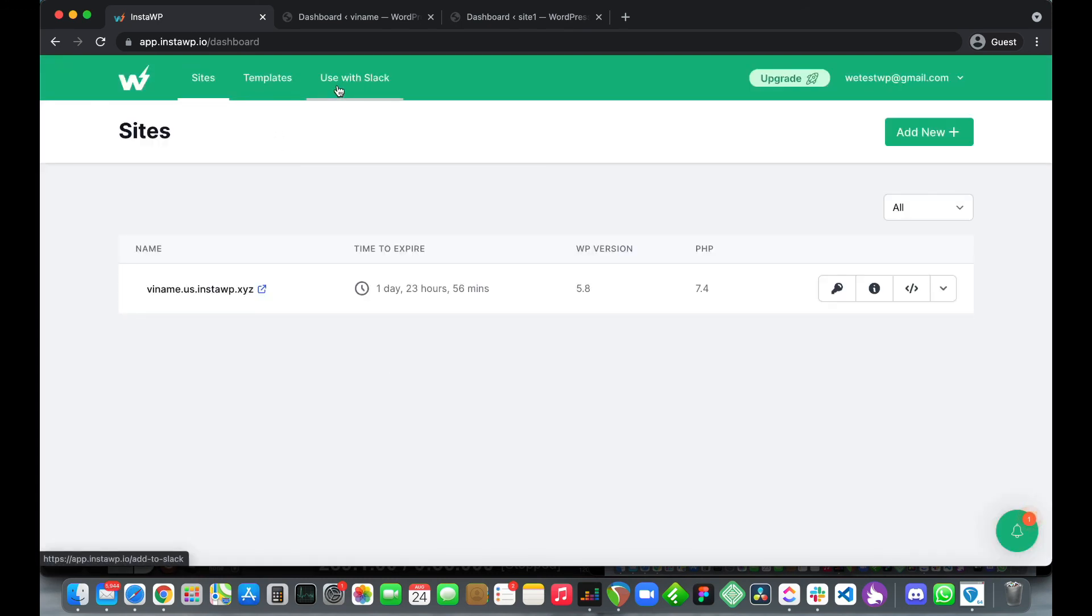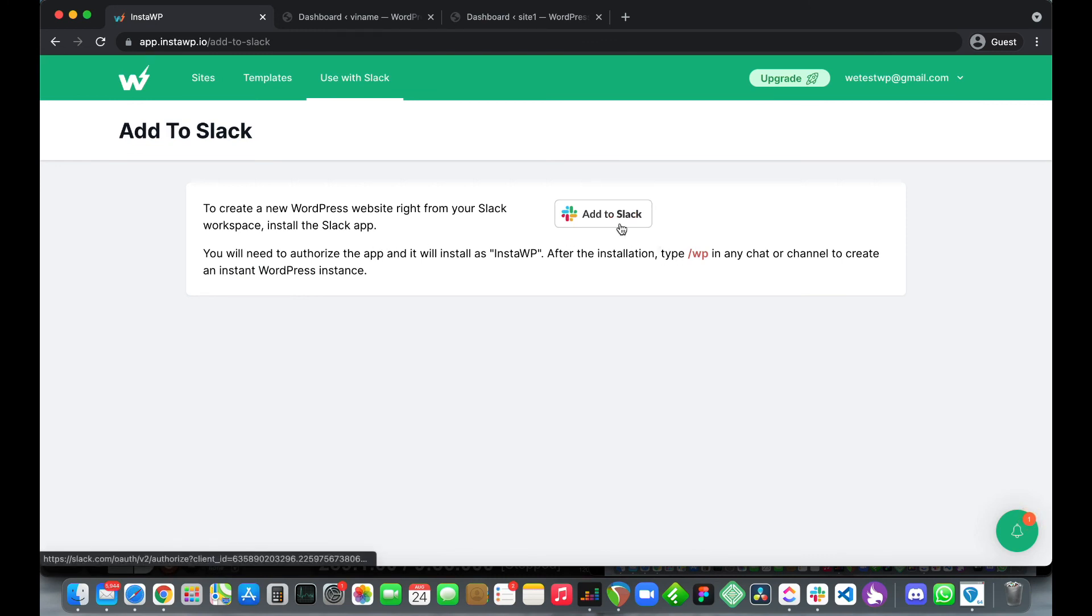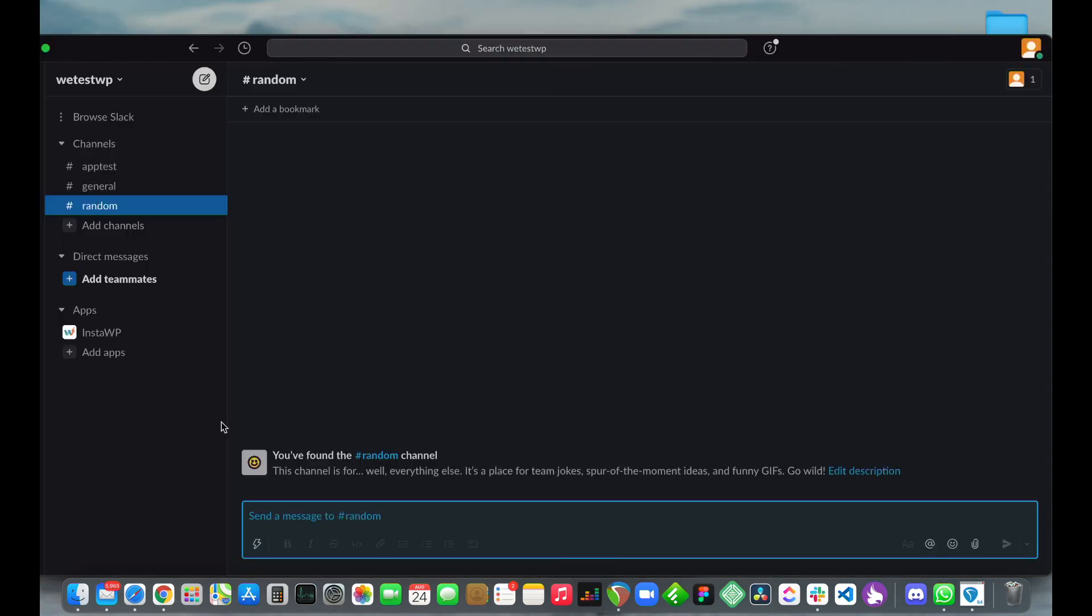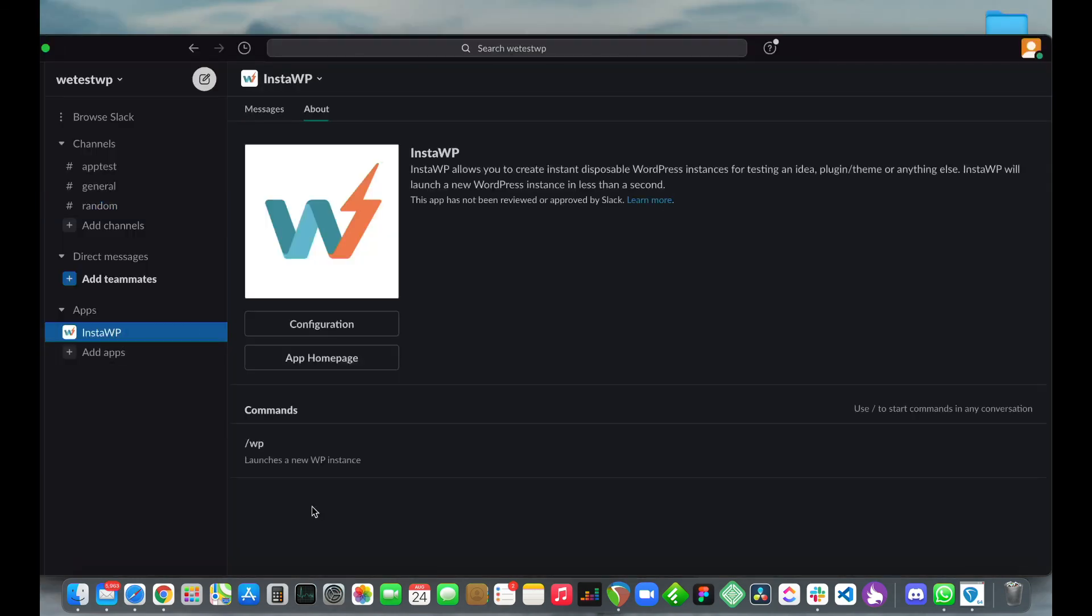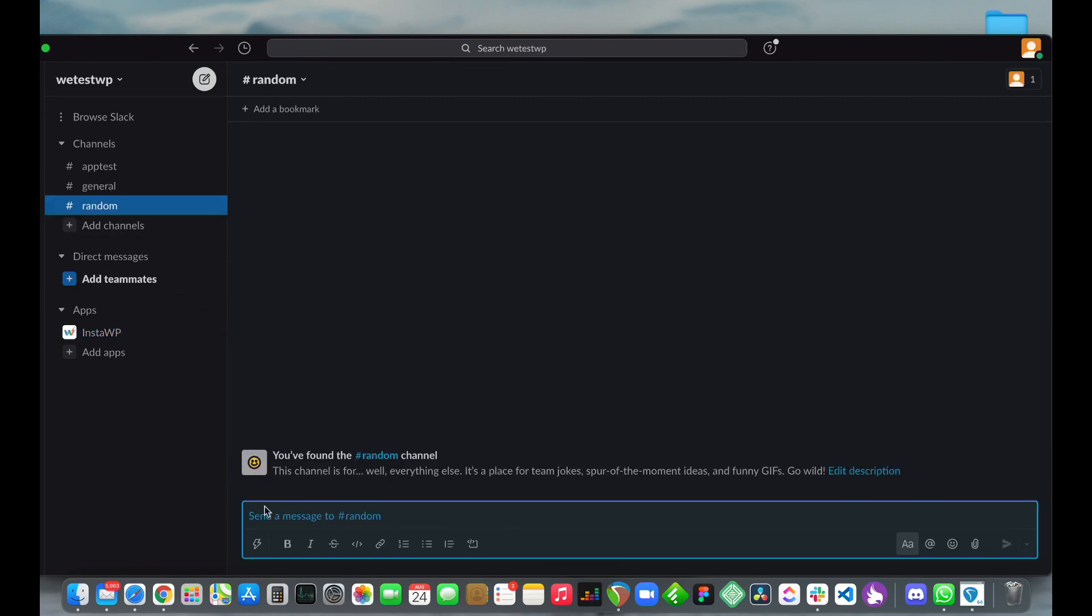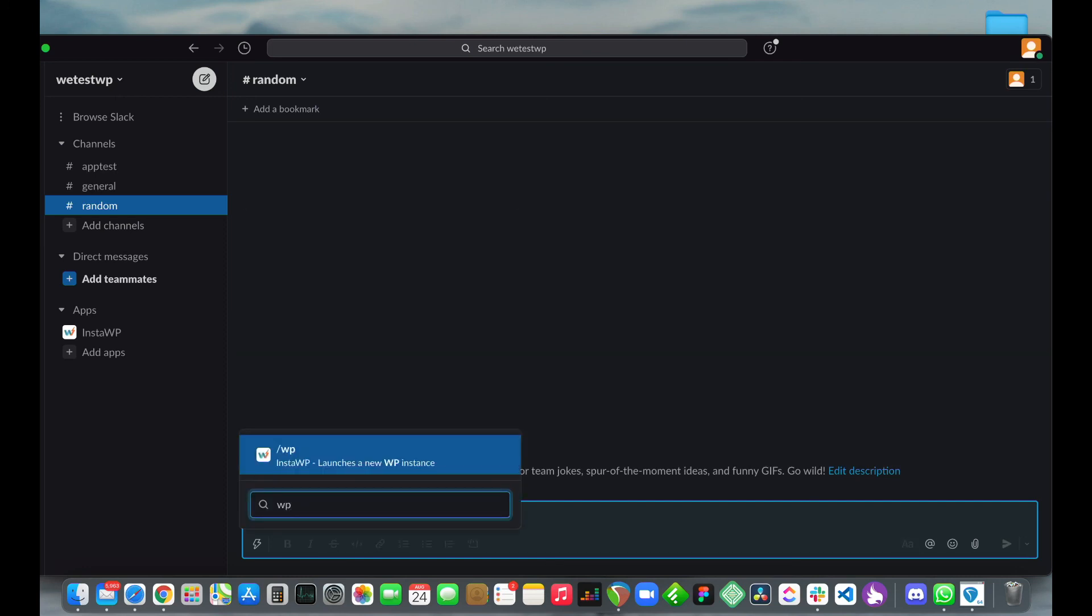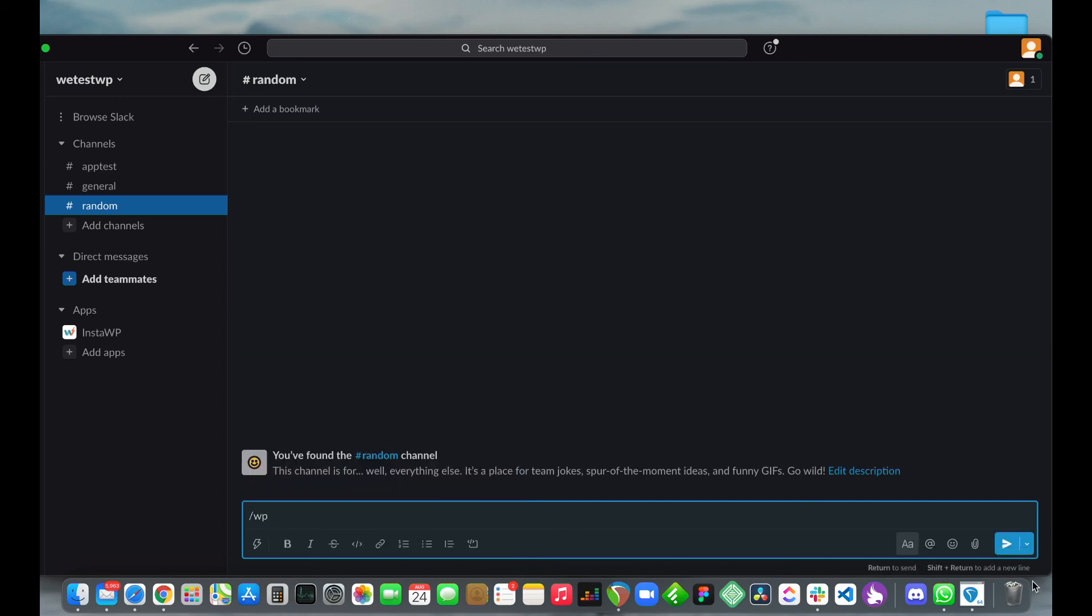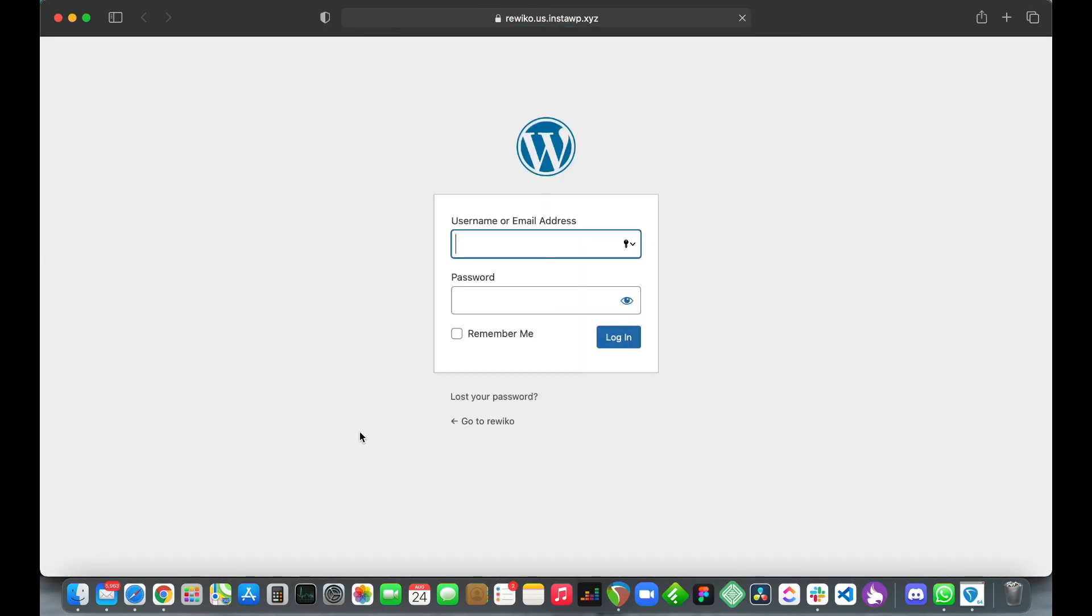Let's move to the next tab use with Slack. This is one of my favorite features, you can actually add this app to Slack. Let's say you are working on a project with a buddy and you want to test something quickly. All you need to do is go to any channel or any chat and type slash wp, click send. Once you're done your website will be created instantly and your credentials will be sent to you. Once you click your URL you'll be taken to your WordPress website that you can log into.